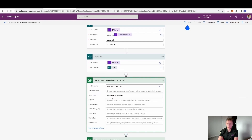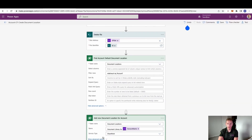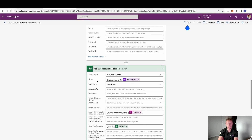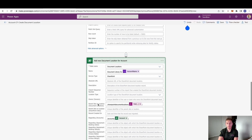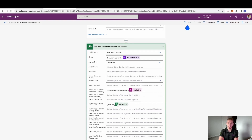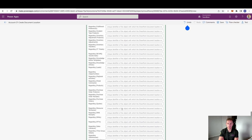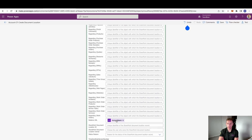We then find that document location we created where the relative URL equals 'account' — remember this is on the CRM side, the document location created against the SharePoint site. Then we add a new document location for the newly created account. You can give it whatever name you like; I've gone with 'Document Library for [account name]'. Set the service type to SharePoint, set the parent site or document location with a slash SharePoint document locations, choose the first document location ID, and finally set the relative URL as the account name.